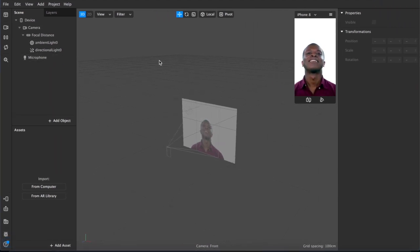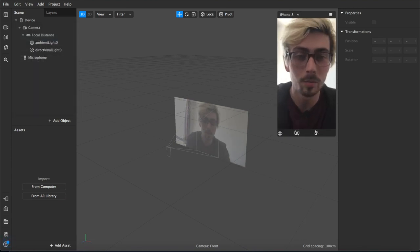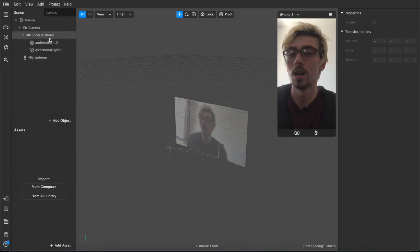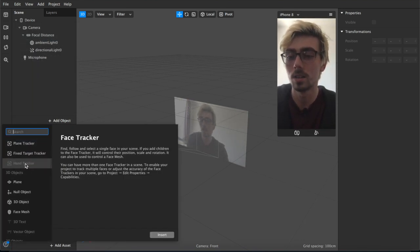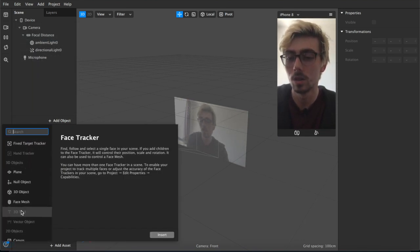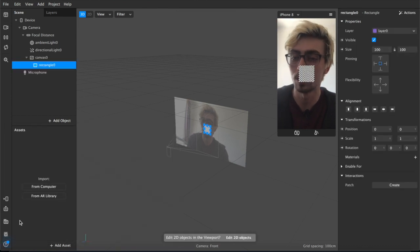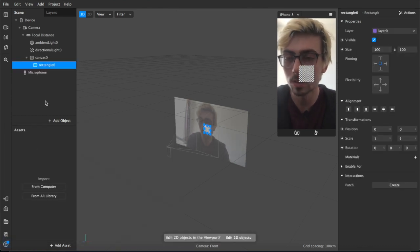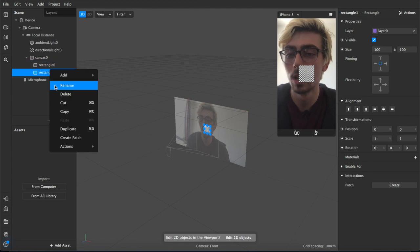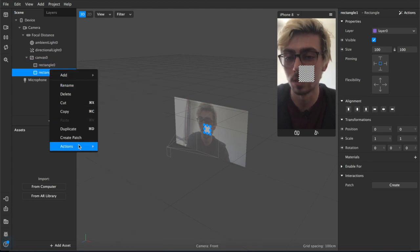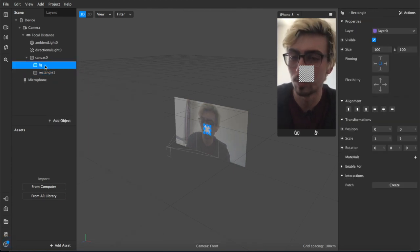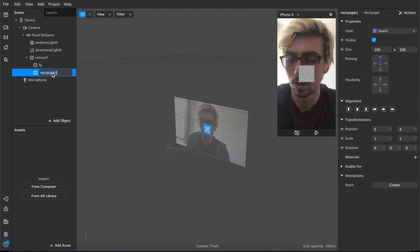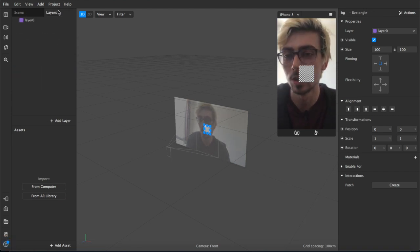Alright, so the first thing we're going to do is we're going to add two objects. We're going to add two rectangles. So we'll hit that and then we'll hit command D to duplicate, or you can right click and the duplicate option's there as well. So we're going to name this one foreground and this one background, shorthand FG BG.